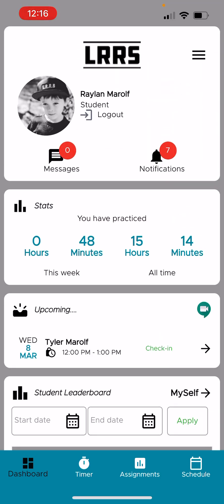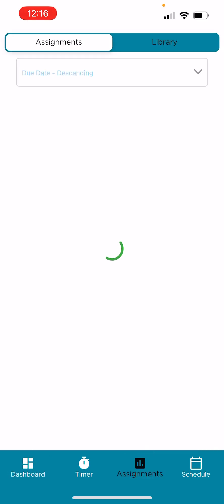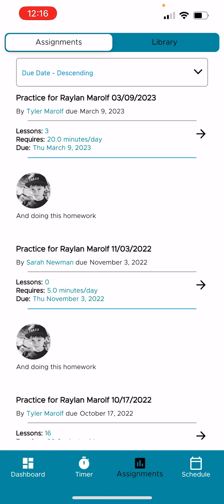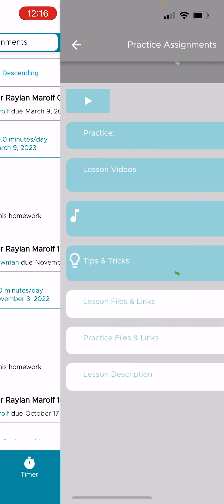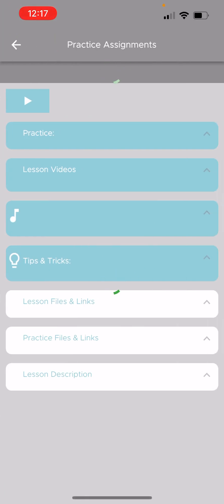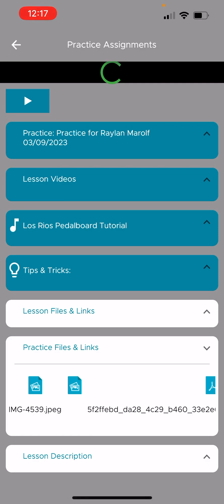And we're going to go now to assignments on the bottom. So once I select assignments, there's two things happening here. First of all, super easy. Go to the very most recent one. Select it at the top. And it's going to open his most recent assignment.